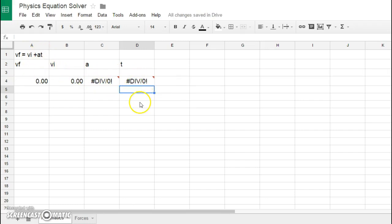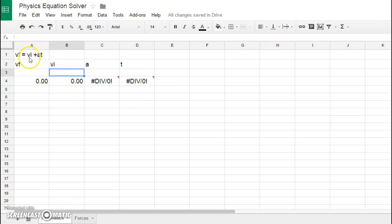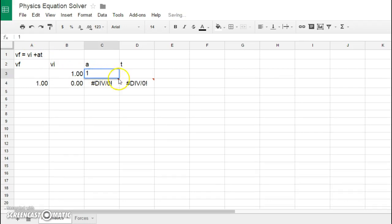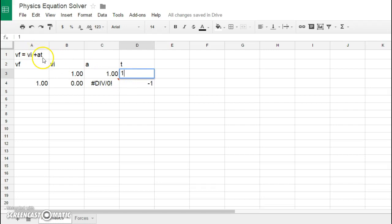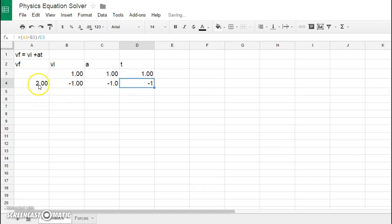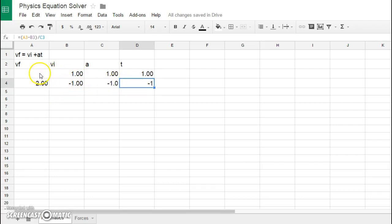At this point, what this will allow me to do is solve for anything we want. For example, let's say I gave a value of VI of 1 and acceleration of 1 and a time of 1. Well, 1 times the product of 1 plus 1 will give me 2. What we see here is it calculates this 1. These other values again are junk; they don't mean anything because they're trying to perform calculations off of values that aren't here.